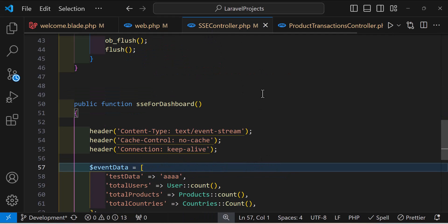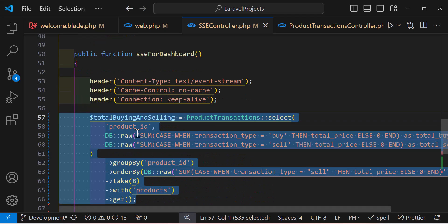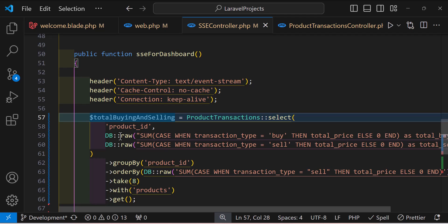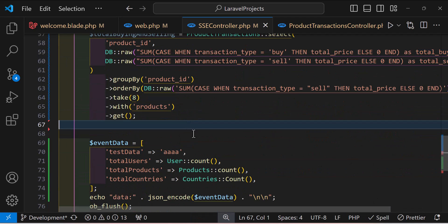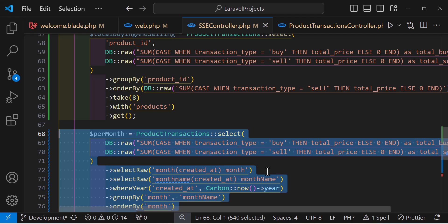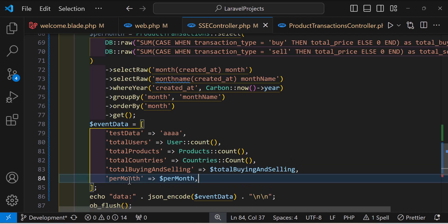In the SSE controller, I'll create two variables: one for total buying and selling products showing the sum of both, and another for per-month buying and selling totals. These will be sent in the event data as totalBuying, totalSelling, and perMonth.